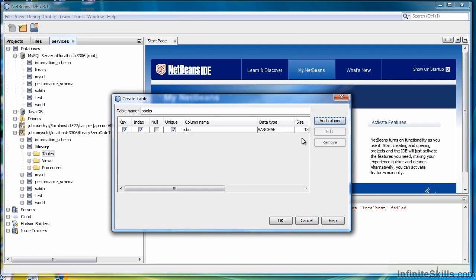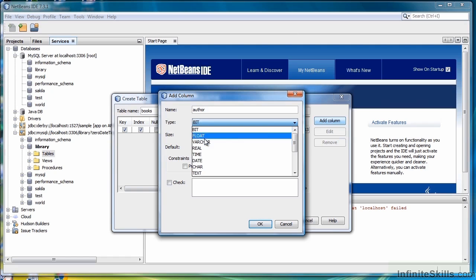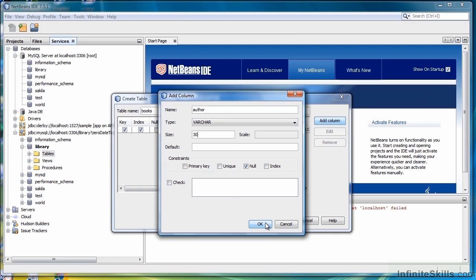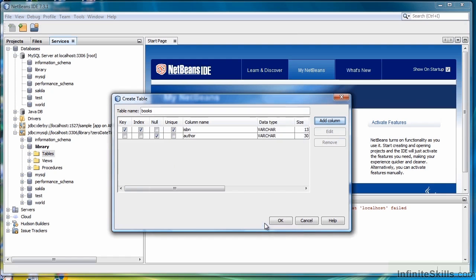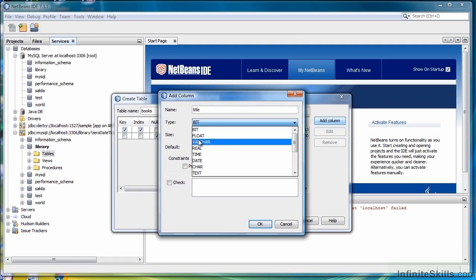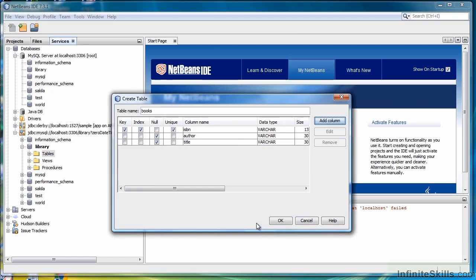Wait a sec while it generates the information it needs. Click Add Column. Our second column is Author. It is also Varchar, and we'll just set it to 30. It's not a primary key or any other selections, so we click OK. Add another column. Title. It's also Varchar, 30. Click OK.